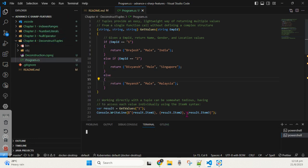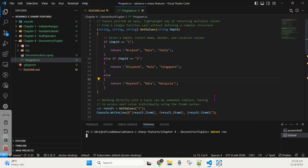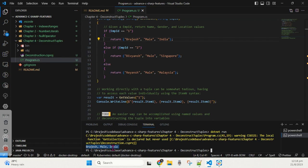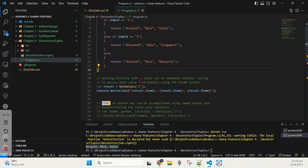Let's run the dotnet run command and see what the output will be. Based on employee ID 1, the output should be: Bridges, Male, and India. And now you can see — that is exactly the output we get.